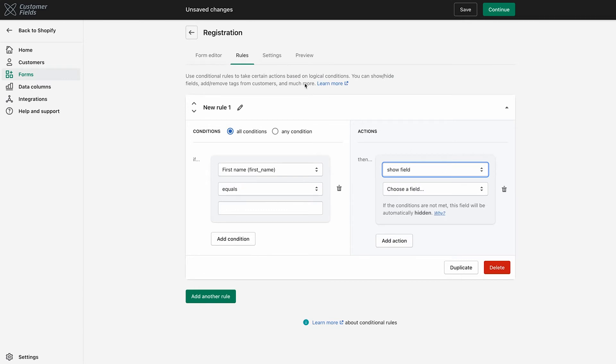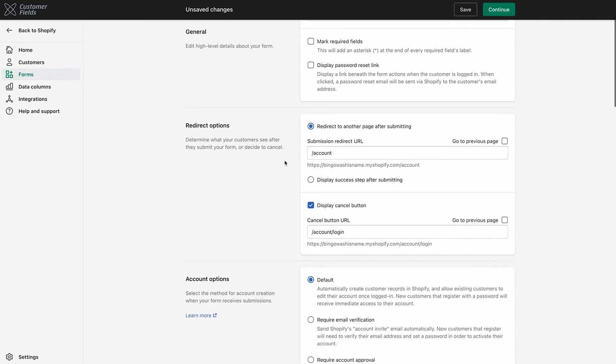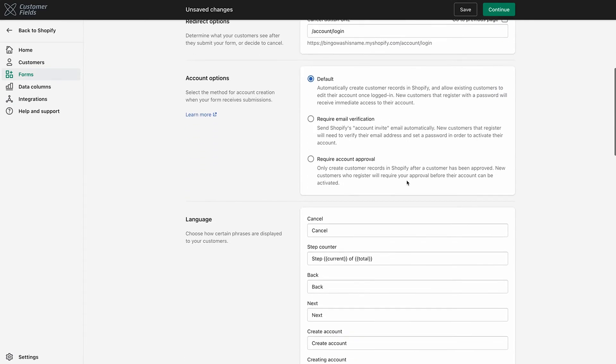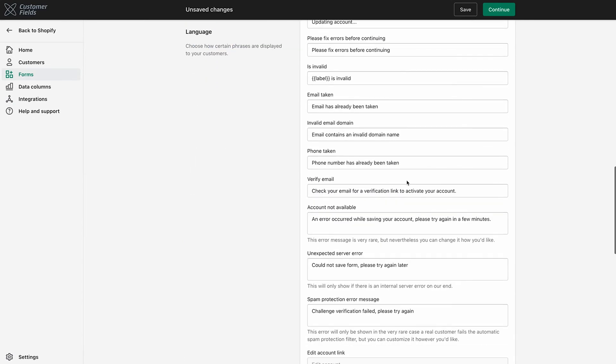In the Settings tab, you can dig into some of the finer details of how you want to present your form on your website, like showing an asterisk when a field is required, or enabling a reCAPTCHA for security, or changing where a customer gets redirected after they submit a form. All of that and more can be changed in the Settings tab.